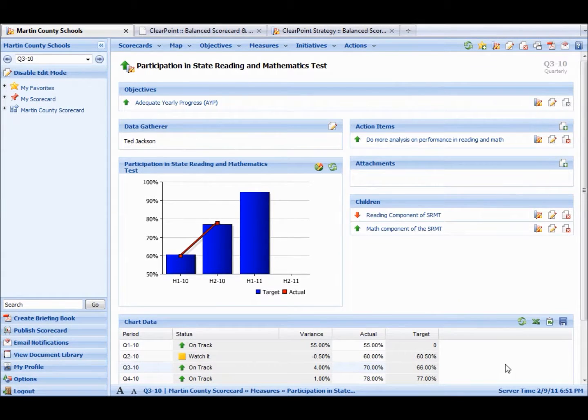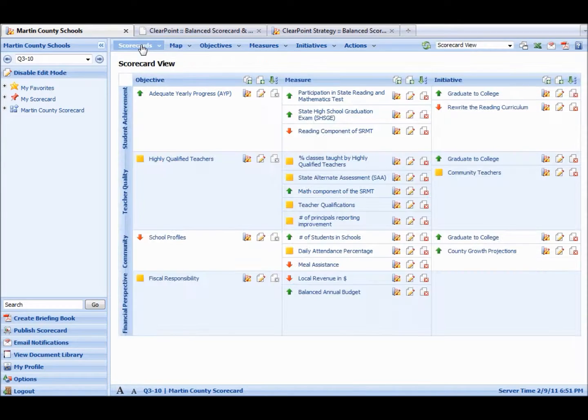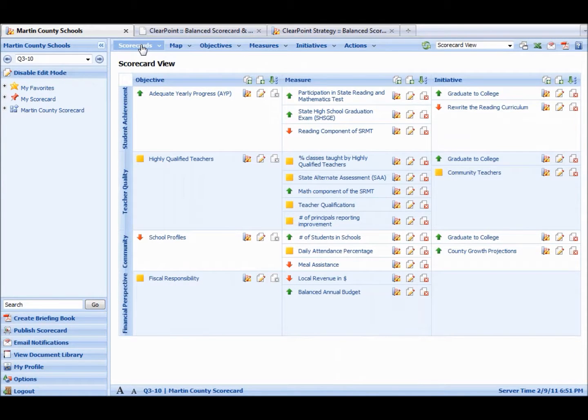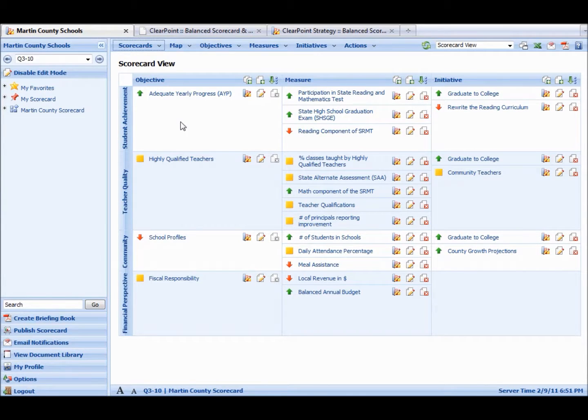Now that we have our data in, and we have our analysis and recommendations at the objective level, the next step is to go back and actually make a report out of all of our information. So to make a report, we're going to make something called a briefing book. A briefing book has a nice cover on it, and then it has these different slides.